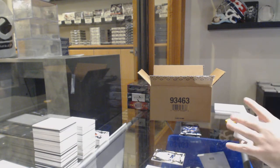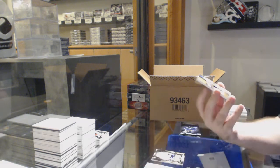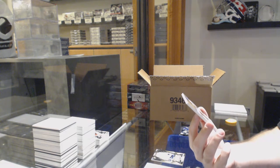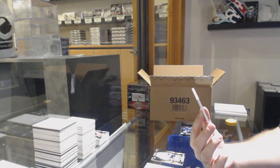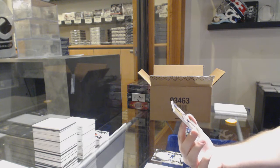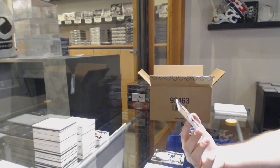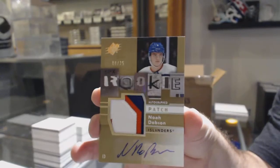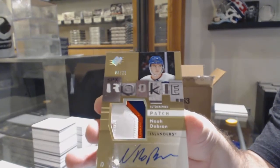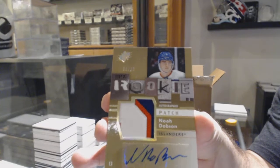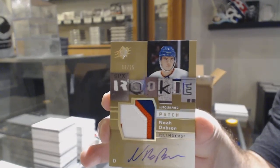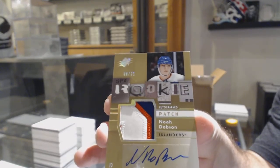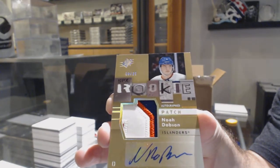Oh, I love these cards. Oh, that's sick. First one of these I've opened. We've got a retro rookie autograph patch, number jersey number 8 of 25 for the Islanders, Noah Dobson.